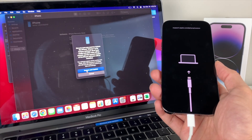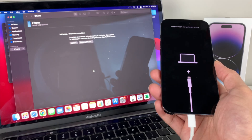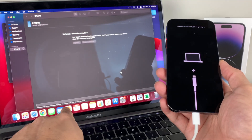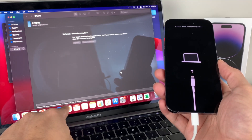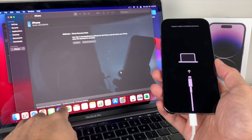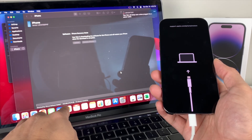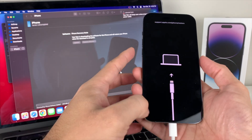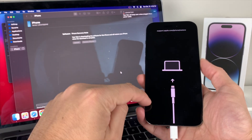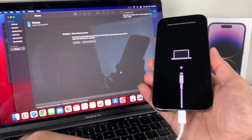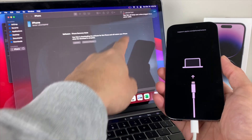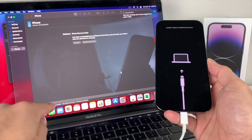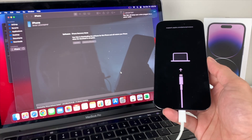Click 'Restore and Update,' accept the terms and agreement, hit continue, and the download will begin. Depending on the speed of your Wi-Fi connection, it could take 10 to 15 minutes or even longer. If the phone does time out during the download, you'll need to turn off the phone and repeat the same process — hold the side button, make sure it's connected, and put it back into recovery mode.